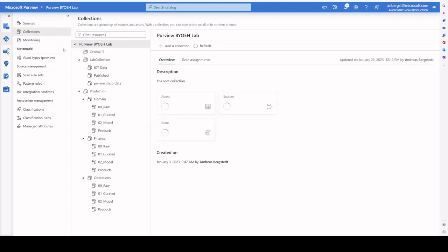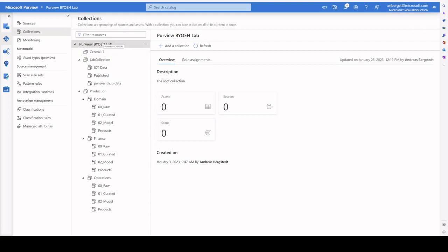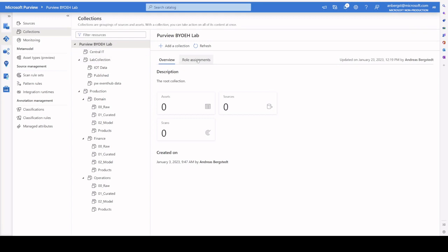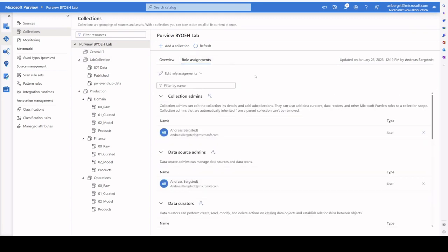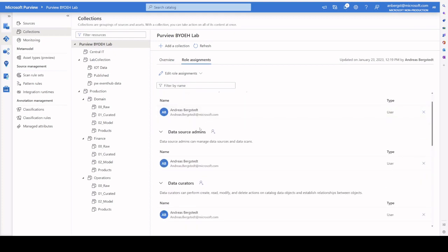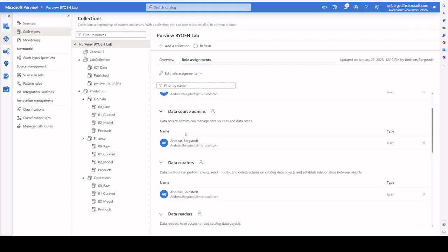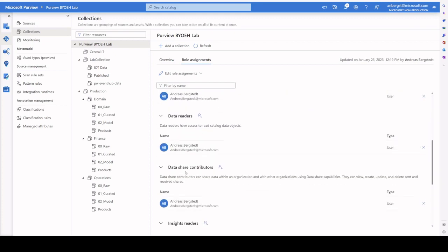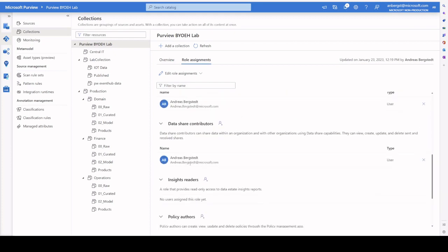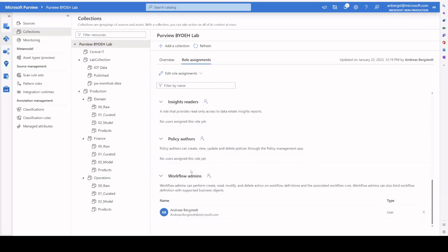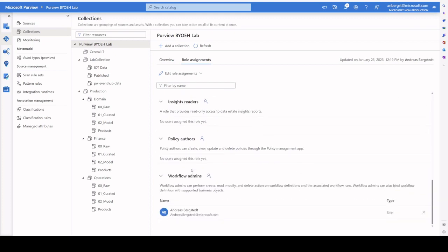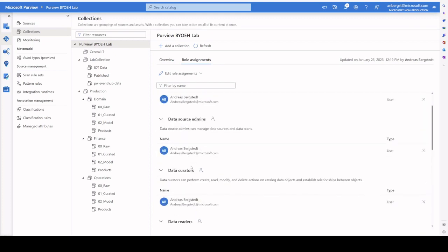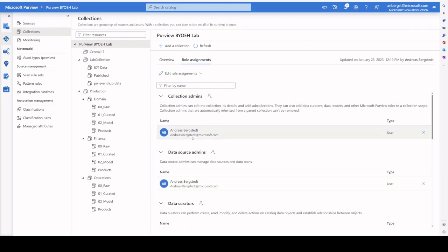Each collection is responsible for role assignments. And how this works is that at the top collection, or at the root collection, which is the default one that is created with your Purview instance. If you look at role assignments, you have a few different role assignments. You have your collection admins, data source administrators, data curators, data readers, data share contributors, insight readers, policy authors, workflow admins. So let's start from the top.